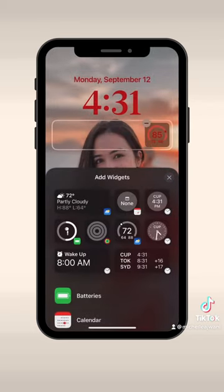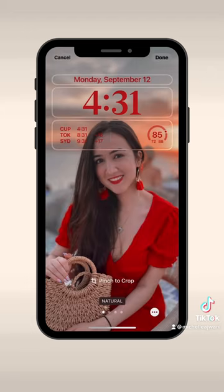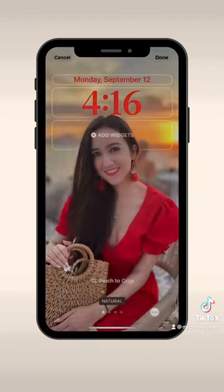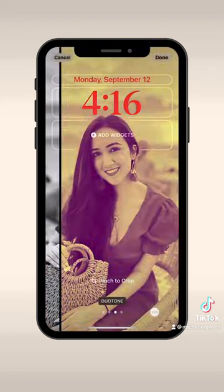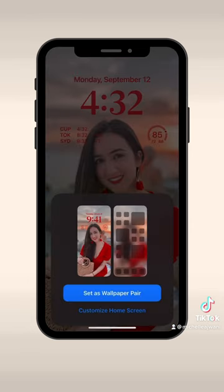Another cool feature is that you can also change the filter of the photo into black and white, or change it to a duo tone color wash. I would do a detailed tutorial on this later.